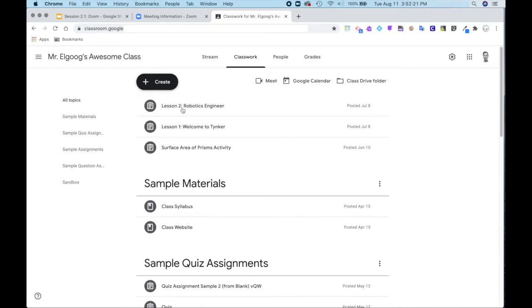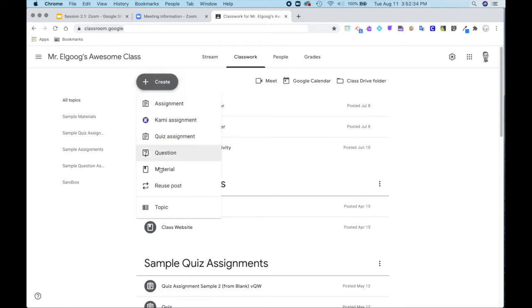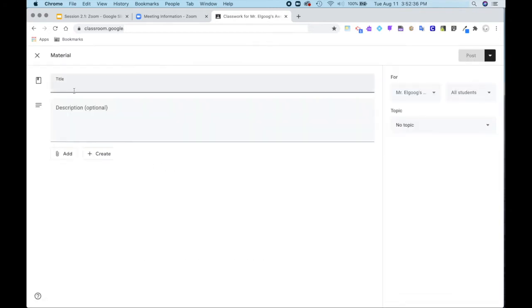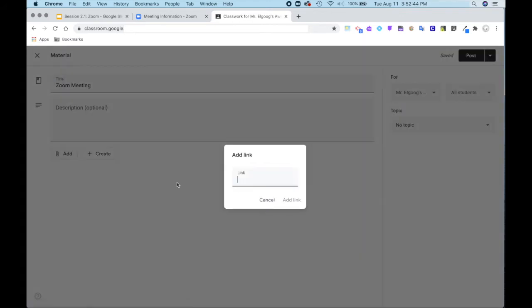It's recommended that you have a set of resources at the top of your classwork that you always keep at the top. So I will click create material, Zoom meeting, and then add a link. Paste my link in.